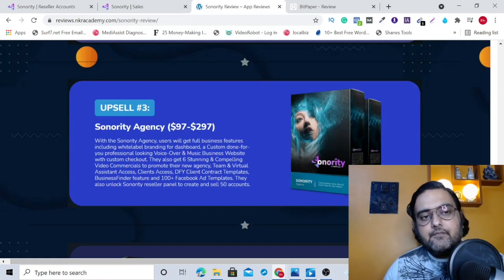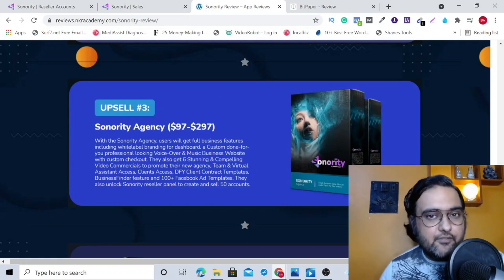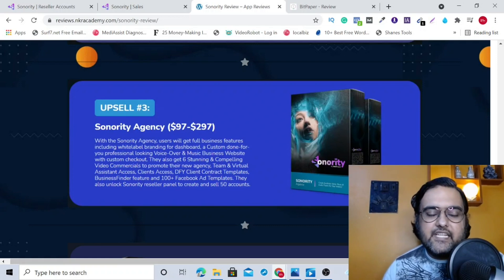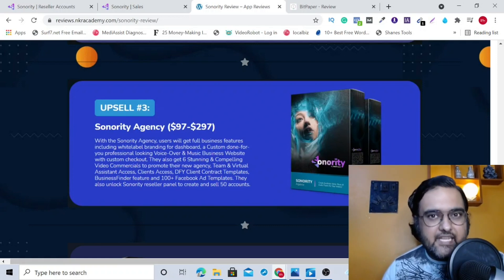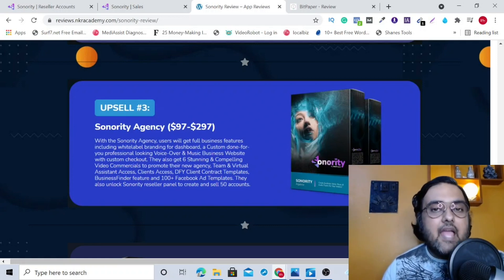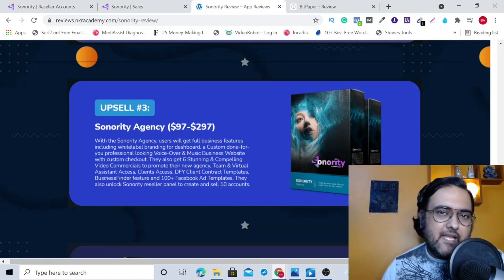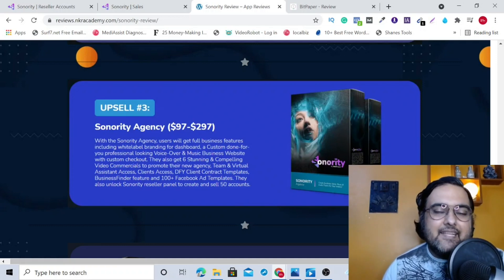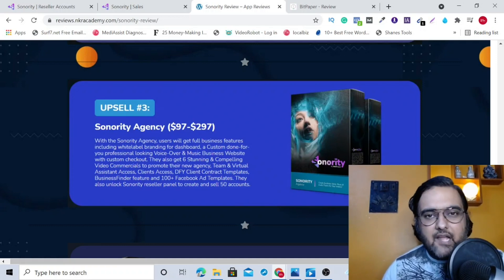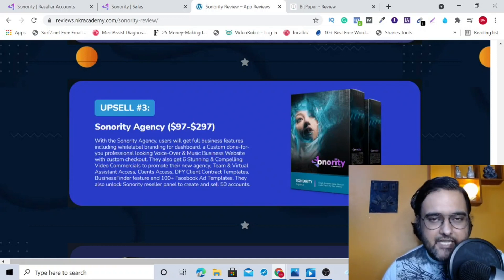We'll meet again pretty soon somewhere over the internet. Until then, please take care of yourself and your families and do take action. Keep rocking, keep learning, keep making money online. Signing off from NK Academy. Take care. Bye bye.